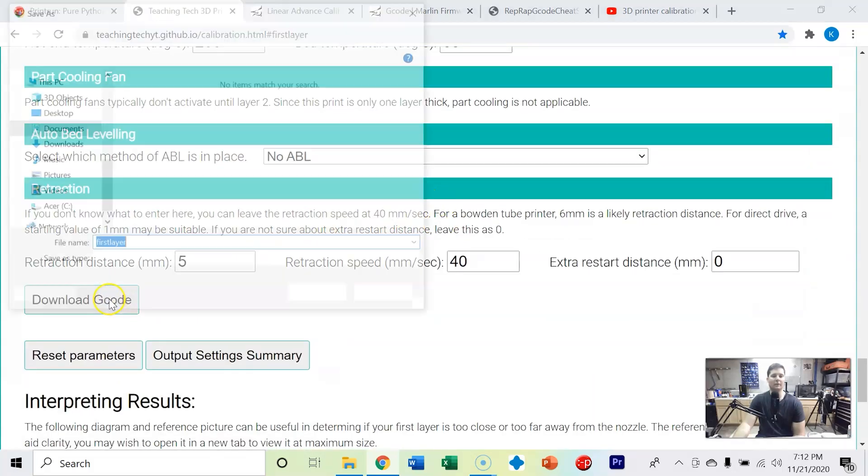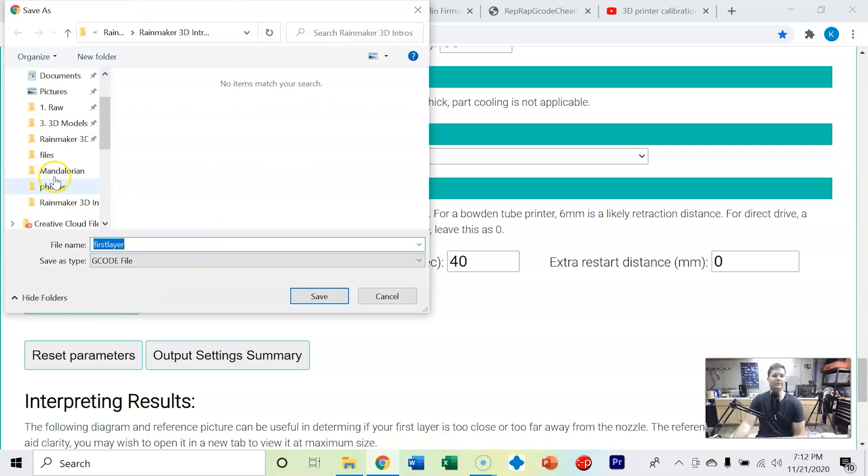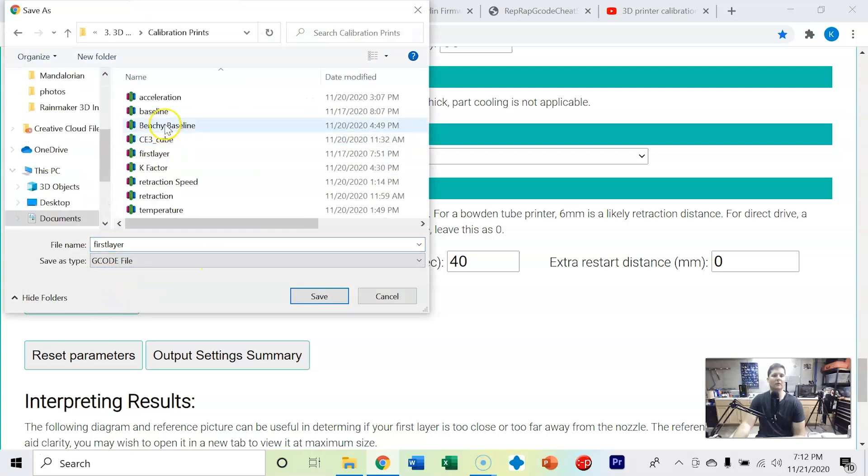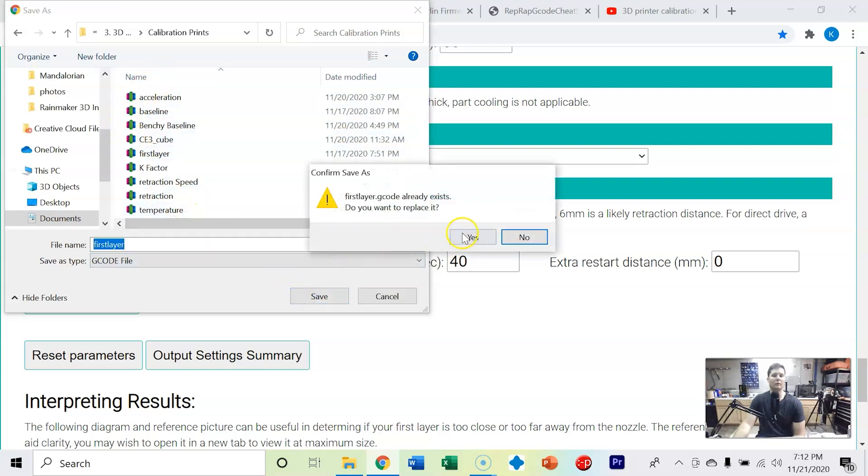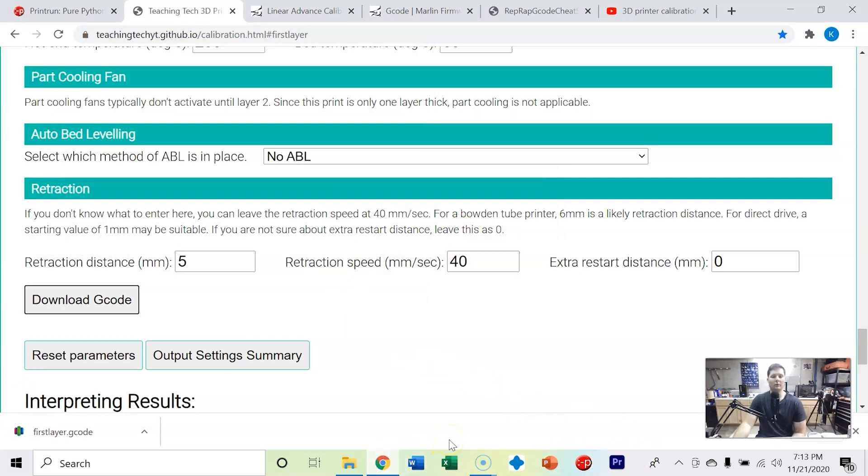I'm going to go ahead and click download g-code calibration prints and overwrite this first layer. Now what we're going to do is put this in an SD card and put it on our printer.